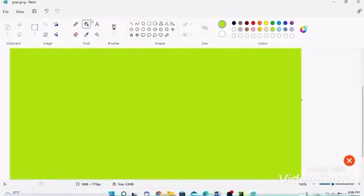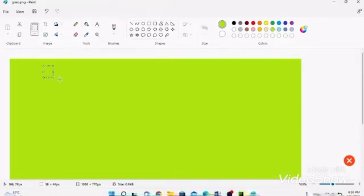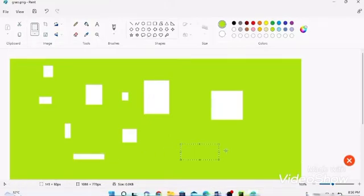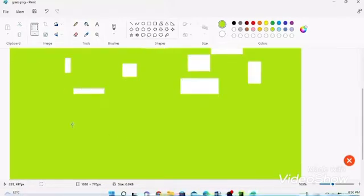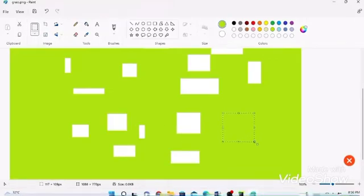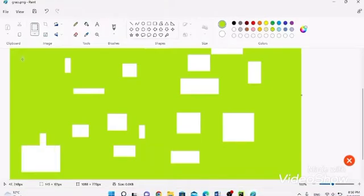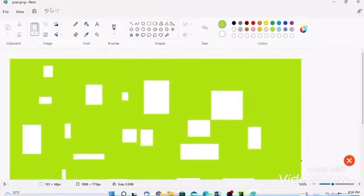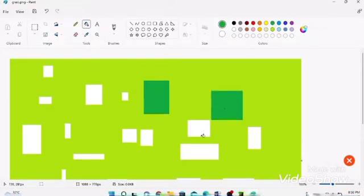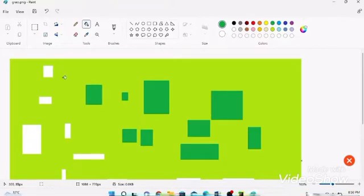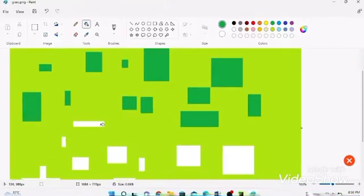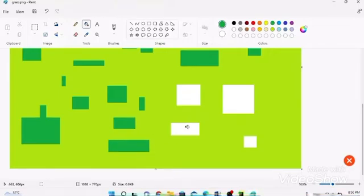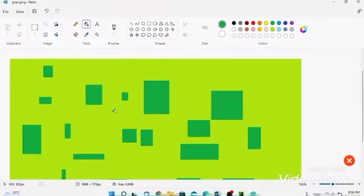In Paint, fill the canvas with a green color to create the base grass texture. Then draw some darker blocks and delete portions to create a pattern. Switch to a darker color and fill in the deleted block areas to give it a grass-like appearance. It's almost finished.